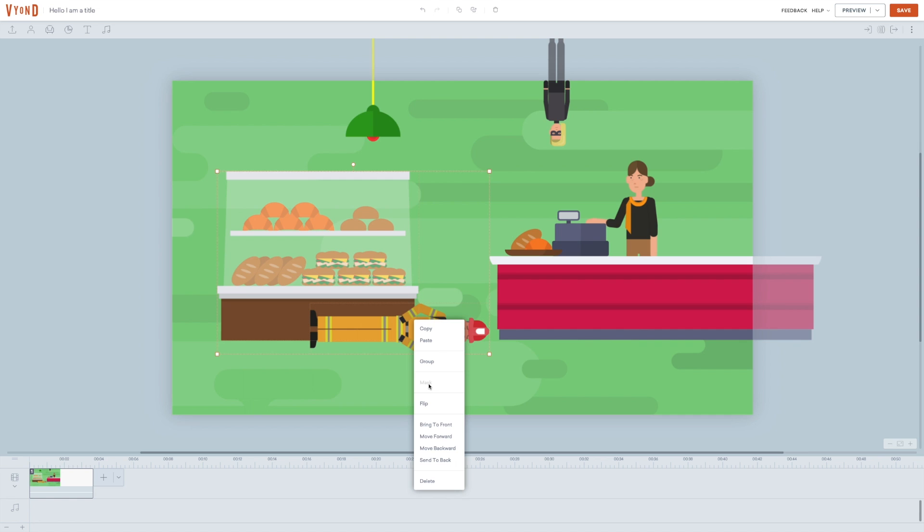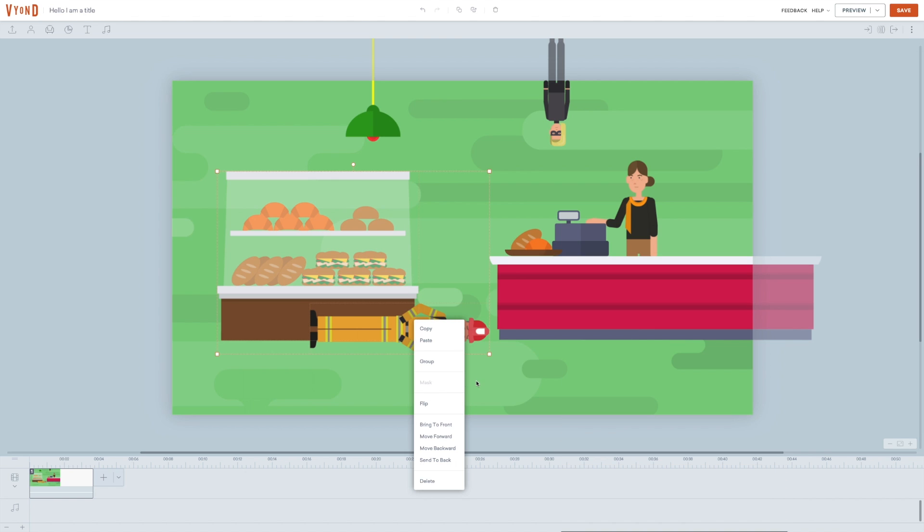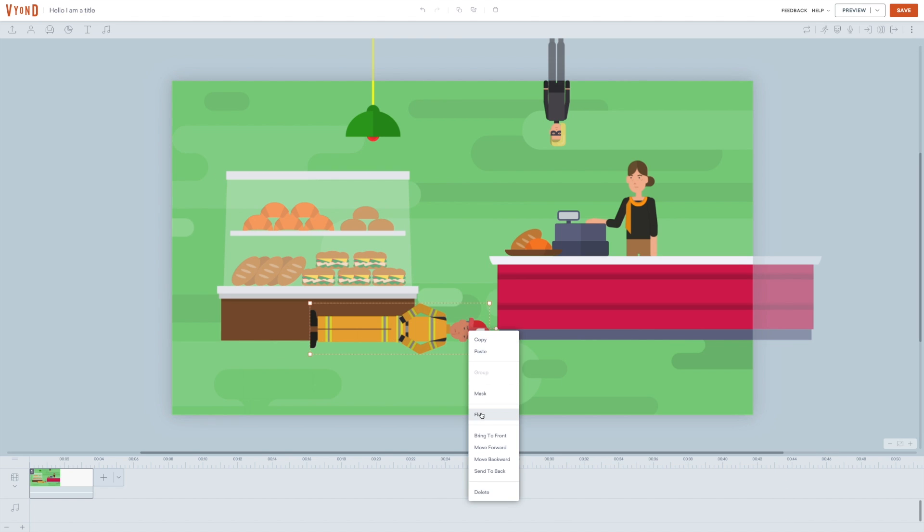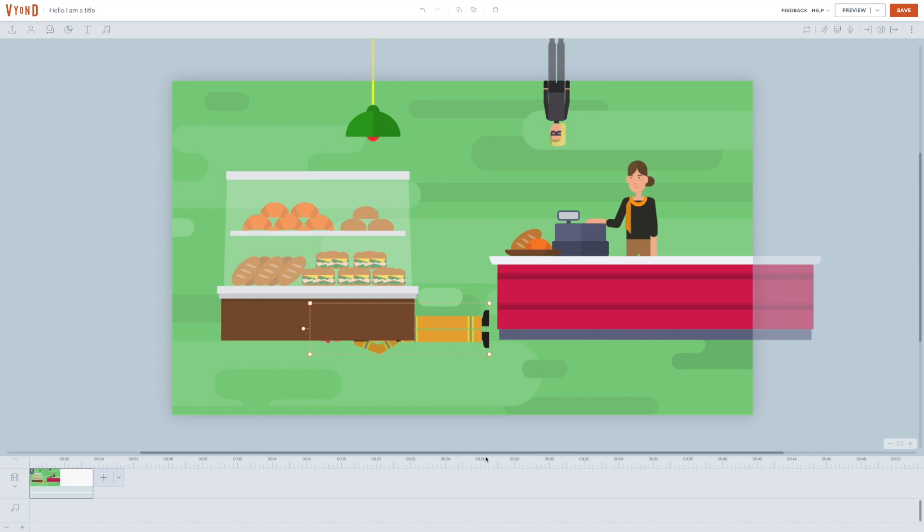Then there's the mask. This is also a cool function, and I will also return to this one later. Then you can flip things, works like this. Here you can bring characters forward and backwards, all the way to the front or all the way to the back. This is, by the way, the same for props, where you can move them one step at the time. Or all the way to the front or all the way to the back.